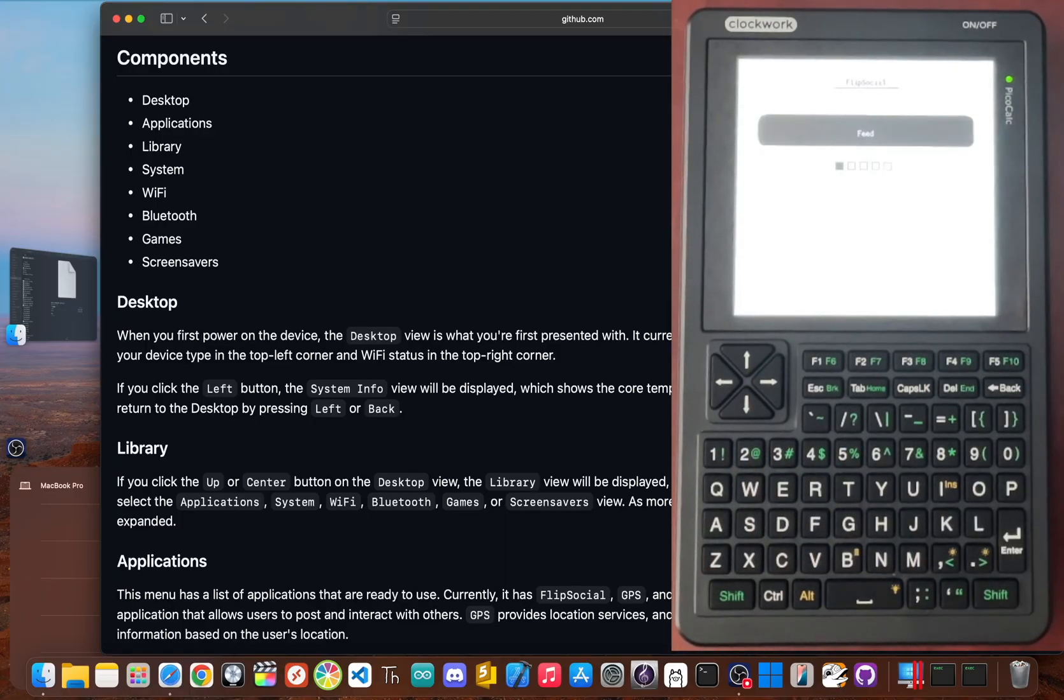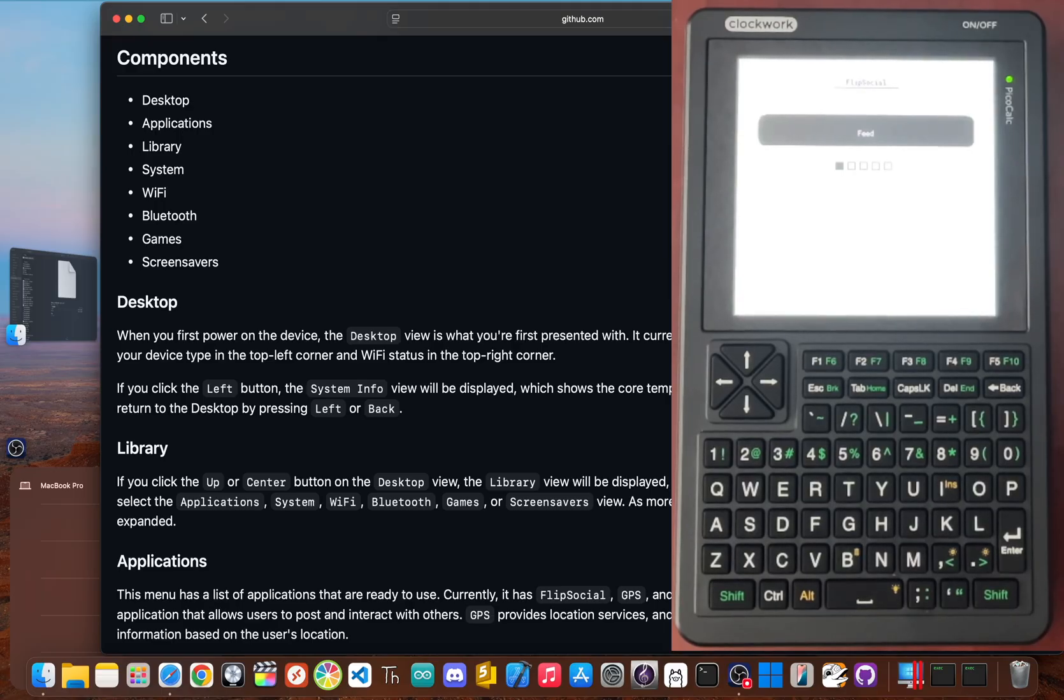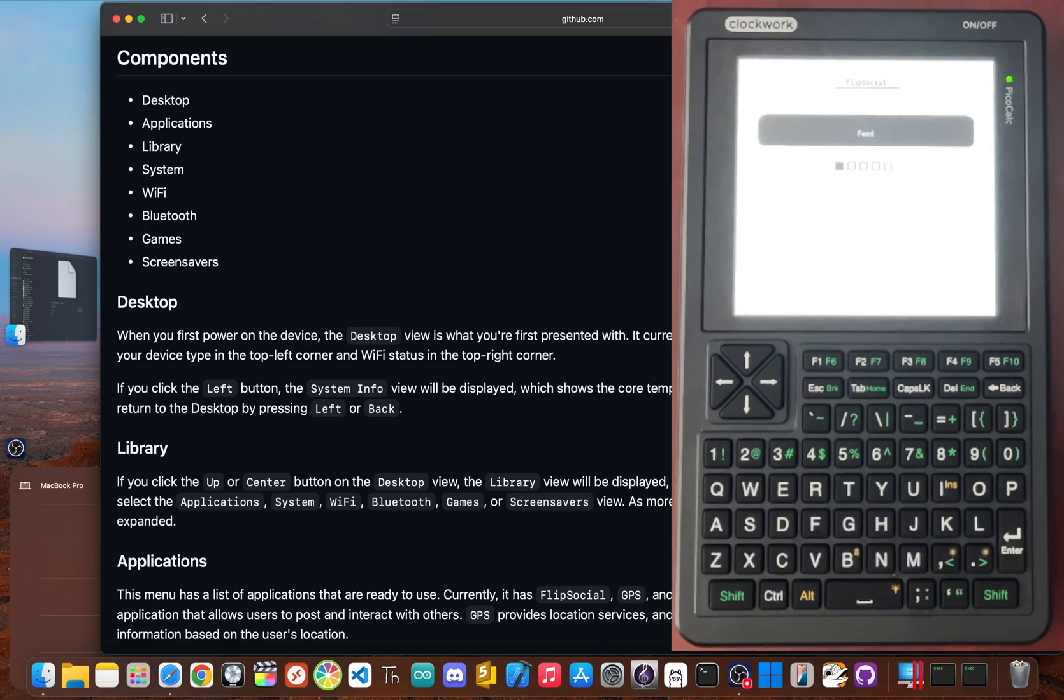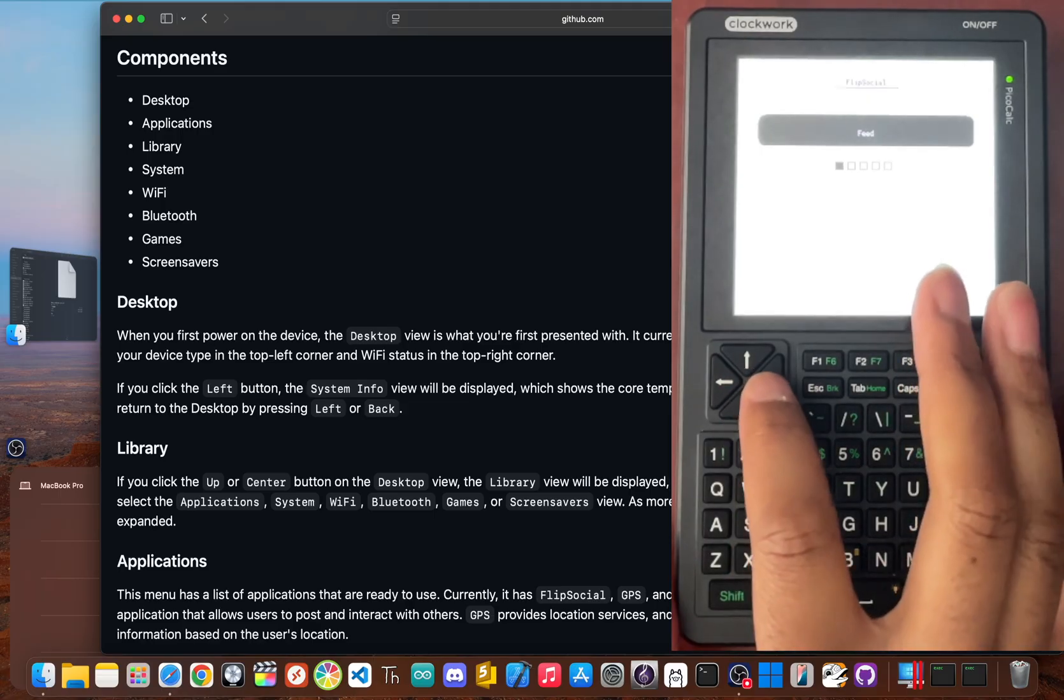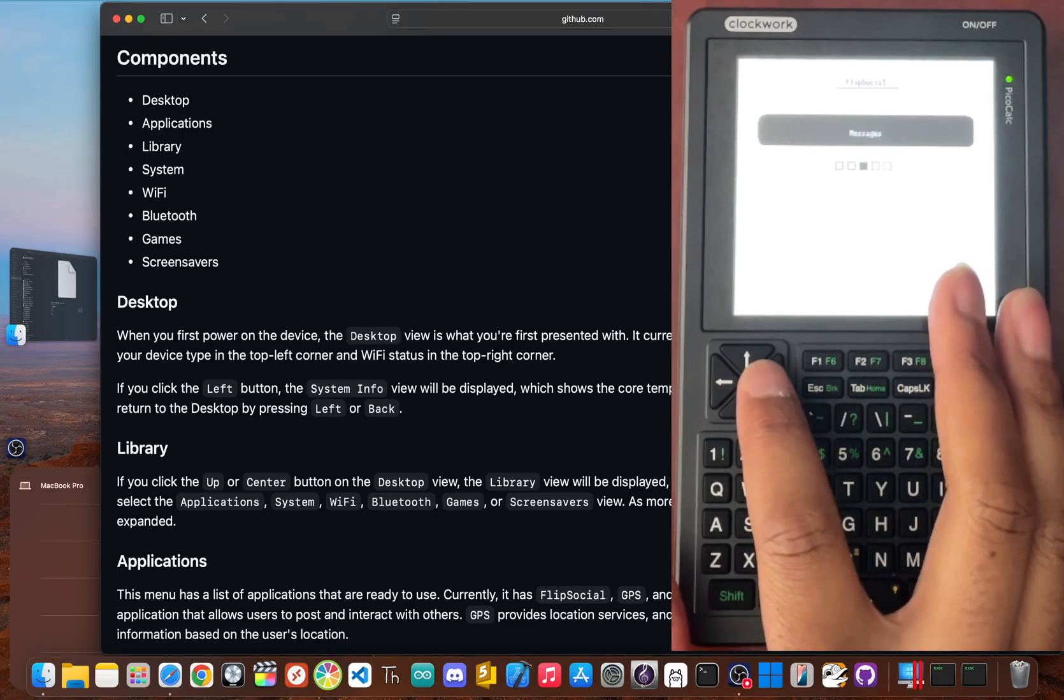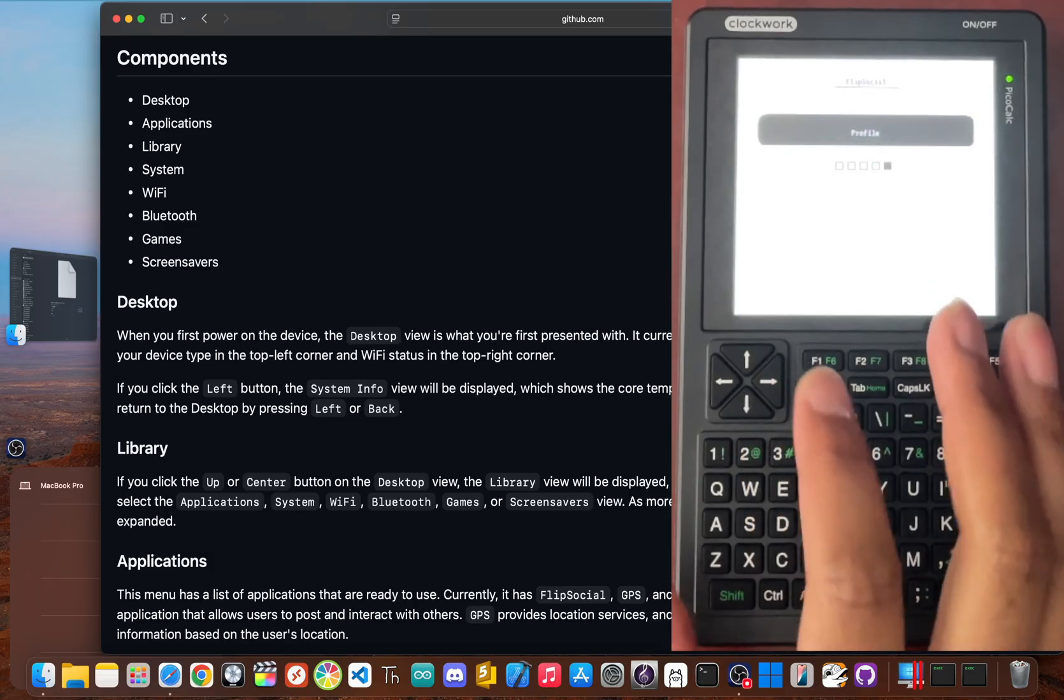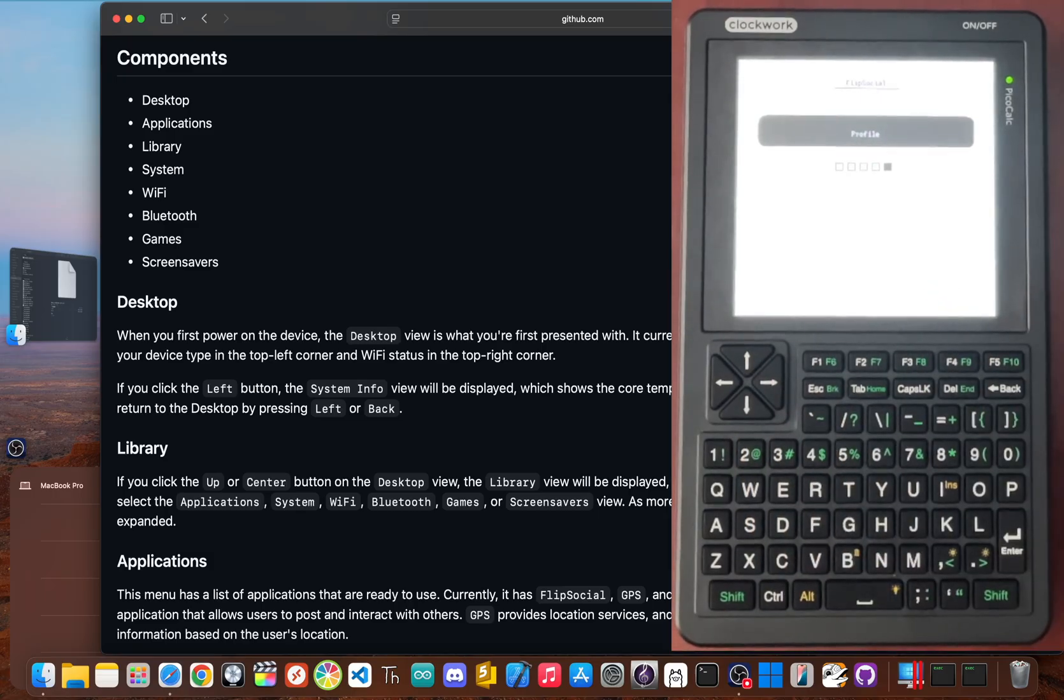This will either log you into your existing account or create one, dropping you right into the FlipSocial main menu. And once you are successfully logged in, you do not have to go through the login process again. This menu gives you five options: feed, post, messages, explore, and profile.